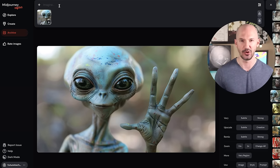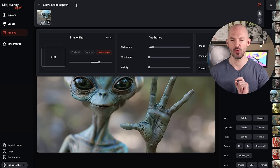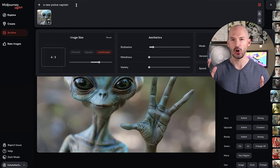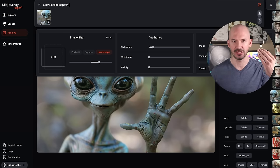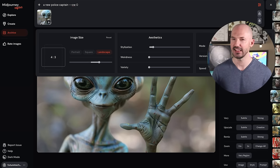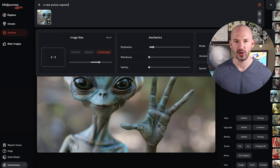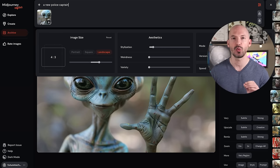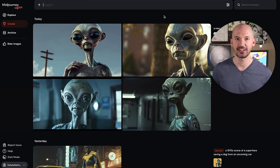Now we can type whatever we want in the prompt — let's go with 'a new police captain.' On the website, we don't have access to all the different parameter values, so you can still type them directly, like --CW 0. But I want to see it at the default, so I'll erase that and generate at character weight 100. When I hit enter, I can find it on the create page — and there we go, there's our alien, the new police captain.